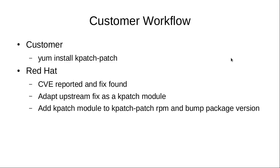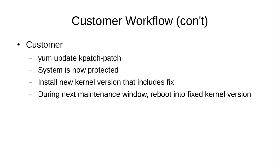This is an overview of the customer workflow. At the customer side, you install the kpatch patch package, and that protects your system against any known CVEs that we have hotfixes for. When a CVE is reported and a fix is found, we adapt the fix to be a kpatch module that can be applied at runtime, add it to the kpatch patch RPM, and bump the package version. Then from the customer side, you do a yum update of the kpatch patch package that pulls down the new kpatch modules and applies them to the system. The system is now protected. You install the new version of the kernel that contains the fix, and then you reboot during your next maintenance window.